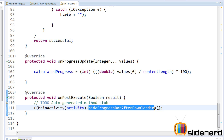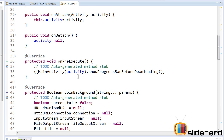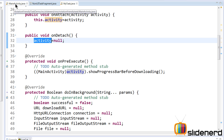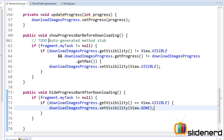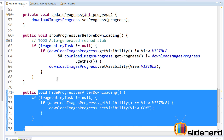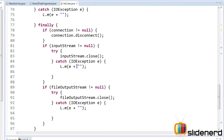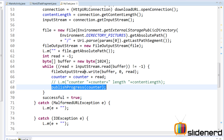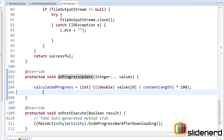Notice something important: we are not directly accessing the progress bar inside MyTask anymore. Instead, we have the latest reference of the activity and we are calling methods on it. When the activity is destroyed and recreated, on the new activity object, showProgressBarBeforeDownloading or hideProgressBarAfterDownloading will be called the same way. Similarly, publishProgress in doInBackground calls onProgressUpdate — here we also won't directly access the progress bar, but instead get the activity reference and call a method to update it.